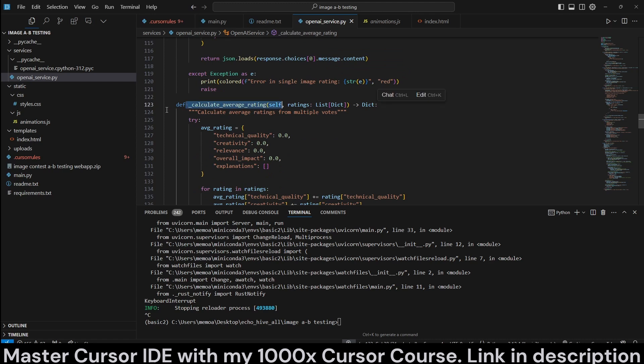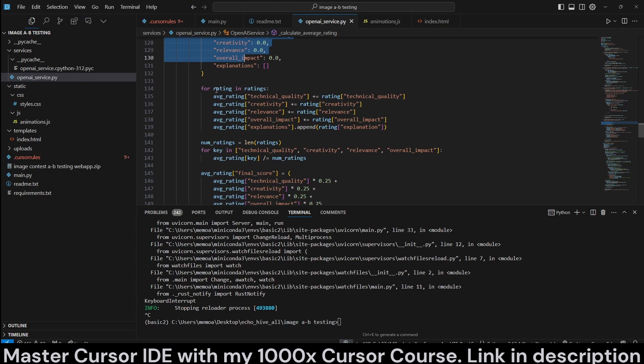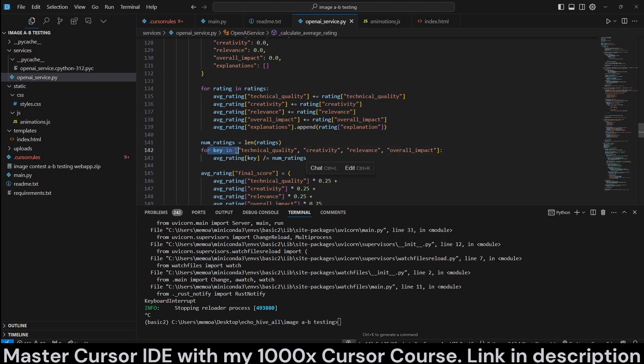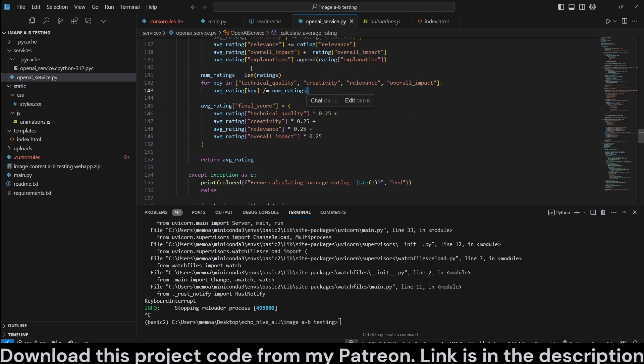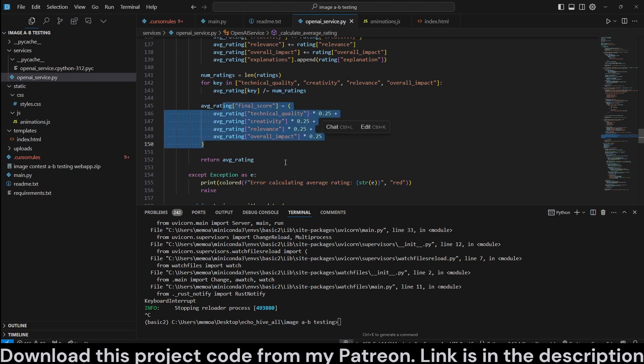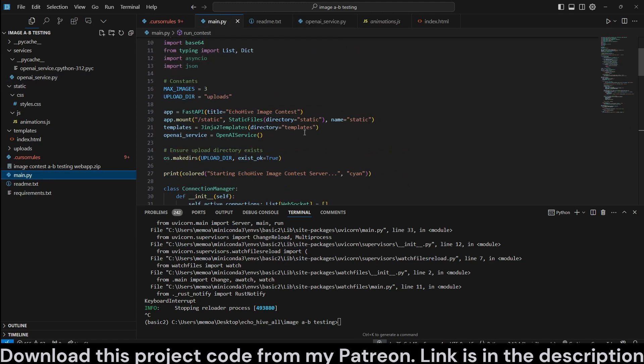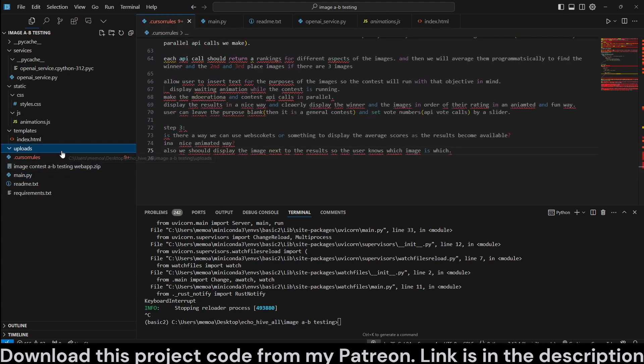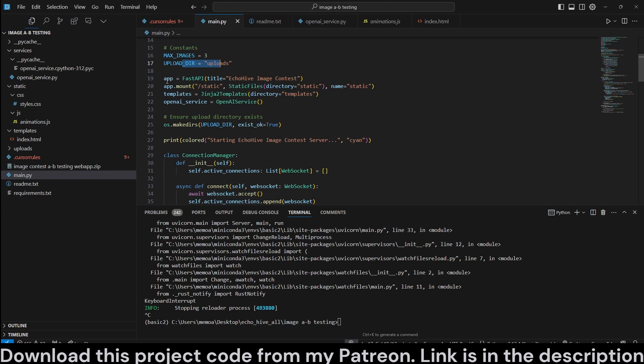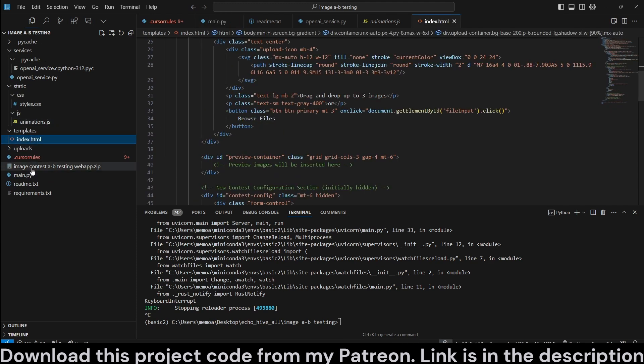And then we get to calculate average rating. We get that. And for each rating, we keep adding it to the rating. And then we average it out. The average rating for each key. And then we assign it. So that is pretty much it in a nutshell, talking about the main functions. And here, we're going to set the max images to three. And we're going to have an upload directory where we're going to upload the images. And we define our FastAPI, mount our static files and the template, which is going to be our index.html right here.